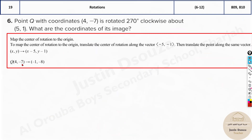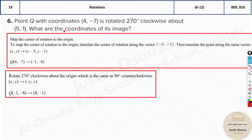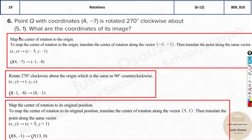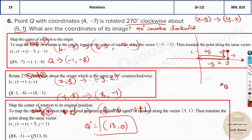To summarize the three steps: Step 1 — translate the point to the origin by subtracting the center coordinates (5 and 1). Step 2 — apply the 90-degree counterclockwise formula (-y, x). Step 3 — add the original center coordinates back so the rotation is relative to that point, not the origin. The result was (13, 0).